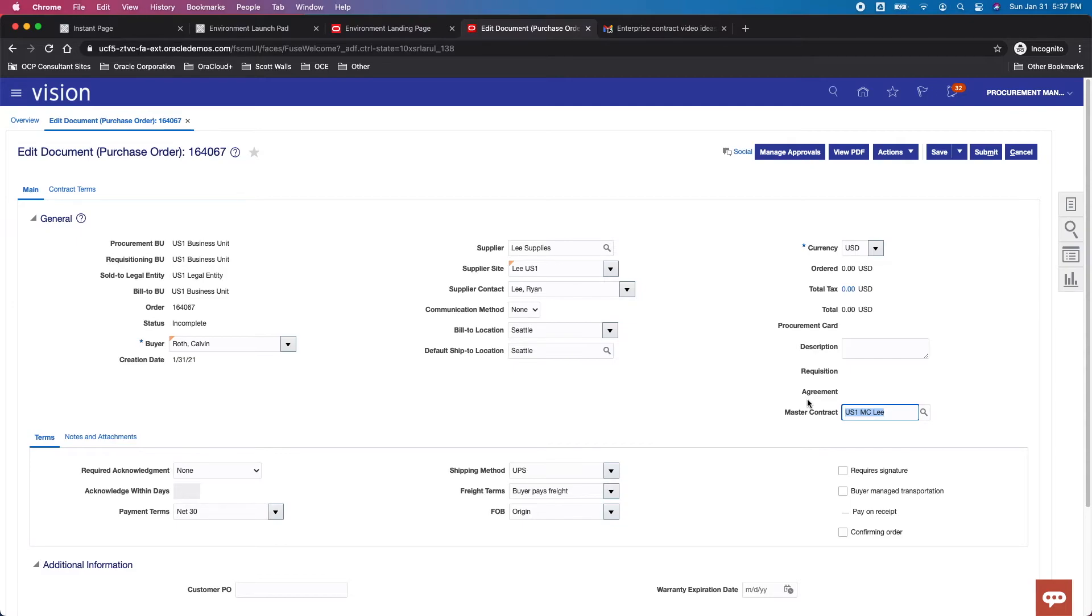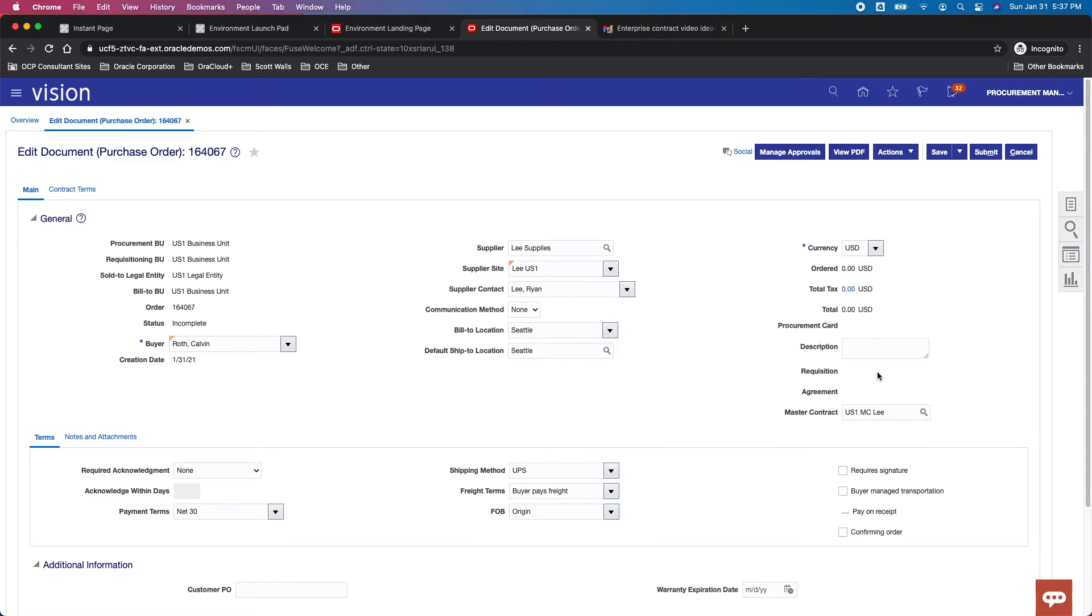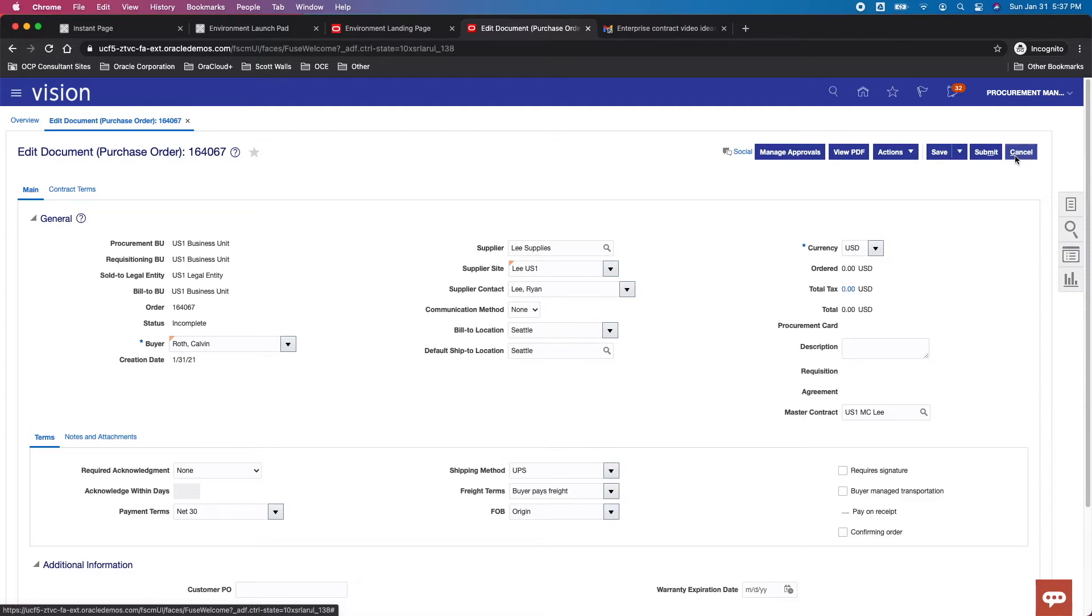But I still believe you want to do this in the beginning. You don't want to start running transactions and then retroactively go back and try to link it. So that's how you link a particular master contract to a purchase order.